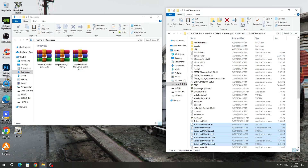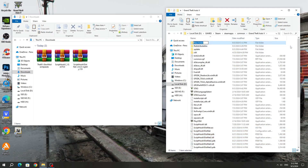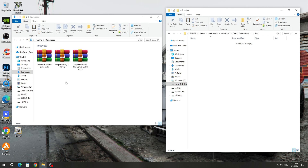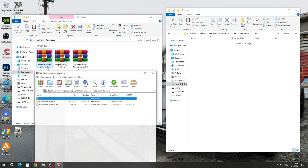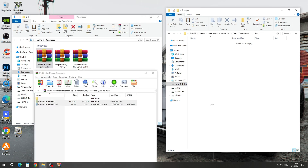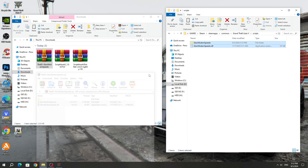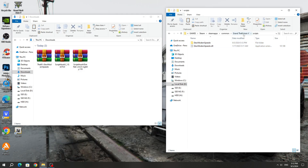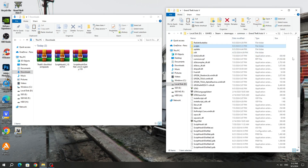Create a new folder in the GTA 5 game folder and name it scripts. If you already have a scripts folder, then you don't need to create it again. Open the scripts folder, then open the instrument cluster speedometer mod archive. Copy all the files to the scripts folder. The speedometer has been successfully installed.